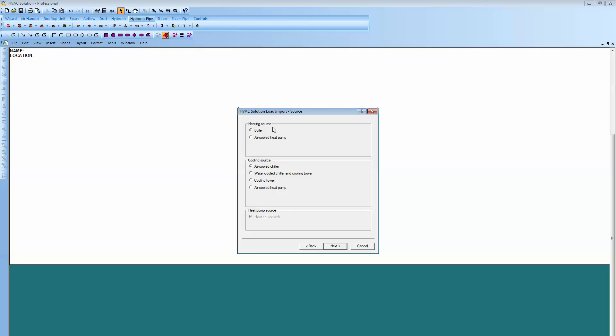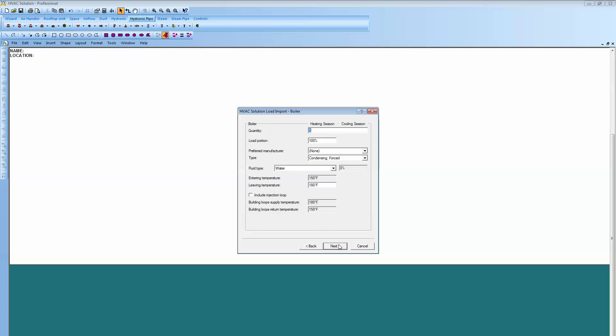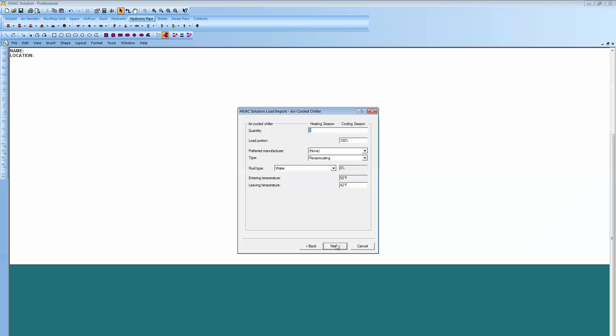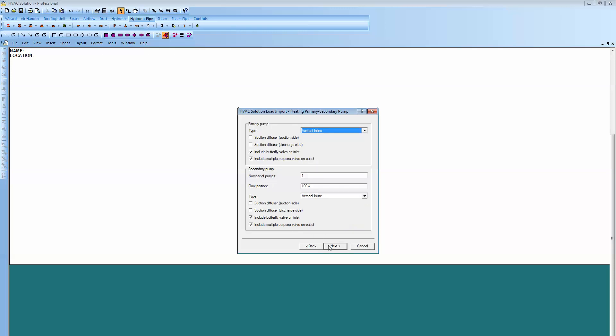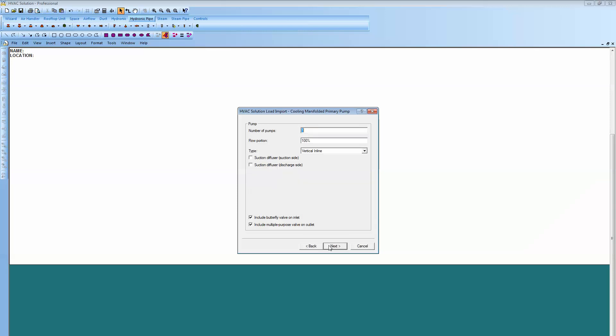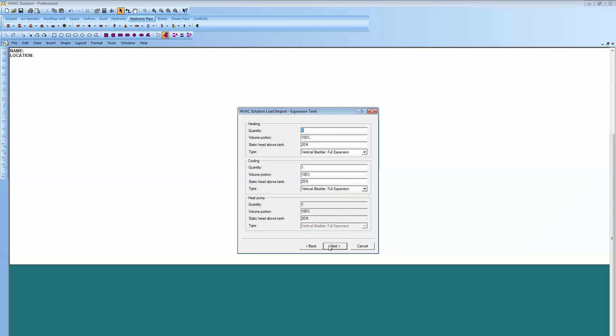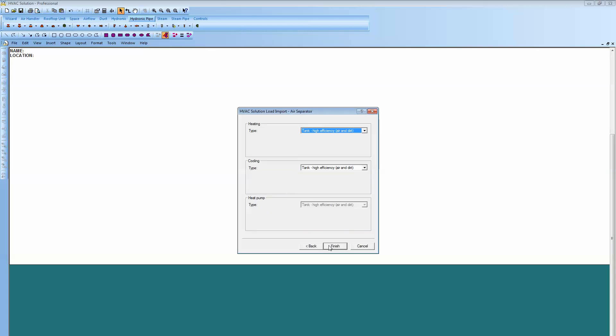Now we're at our hydronic generation wizard where we can build boilers and generation systems as far as cooling. I'm just going to go with the boiler and air-cooled chiller. One boiler, one air-cooled chiller. We'll go with the heating, primary, secondary for boiler, and I've manifolded for cooling. Here's the pump selections, and then our expansion tank and air separator.